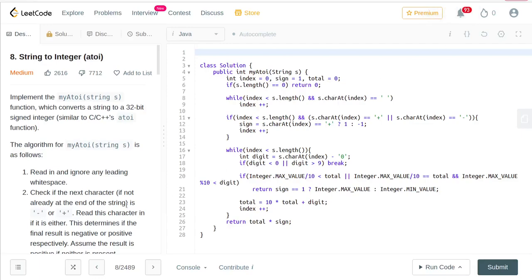In this video we are going to be covering another Amazon interview question on string to integer. This is question number 8 on LeetCode. Essentially we are trying to implement the atoi function of C/C++, which takes a string and converts it to an integer.